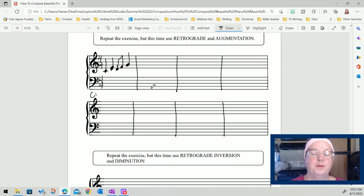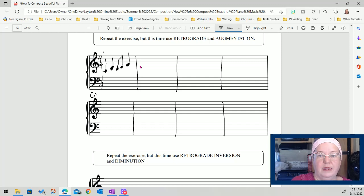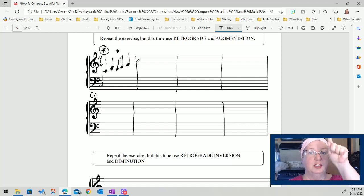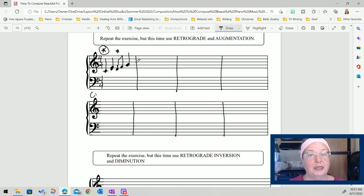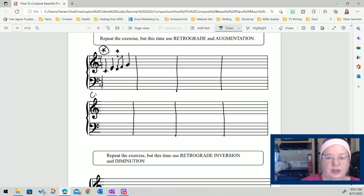In 4/4 time, the strong beat is on one, right here, and the secondary strong beat is count three — so that's a little bit weaker. This is the stronger of the two. You want the strongest beat to be in the chord of the harmony.